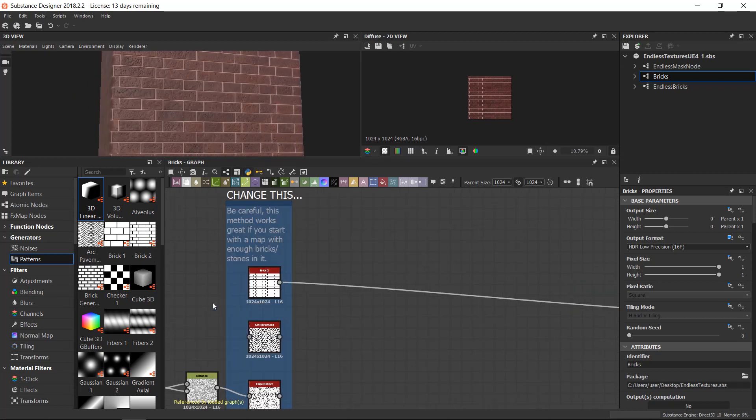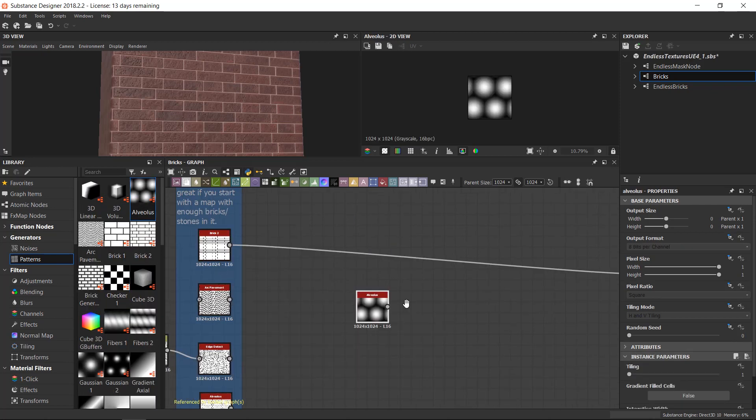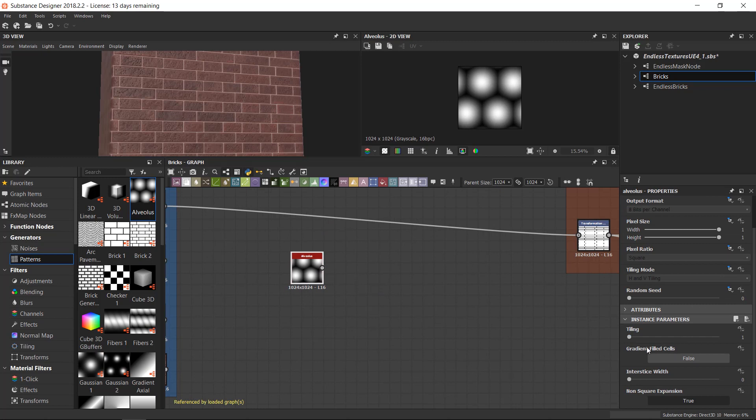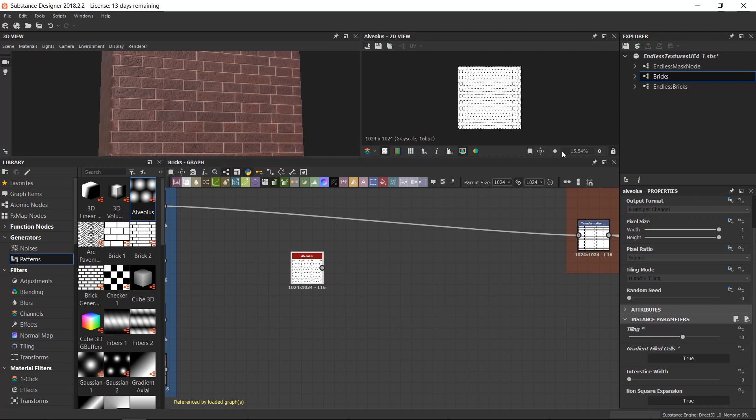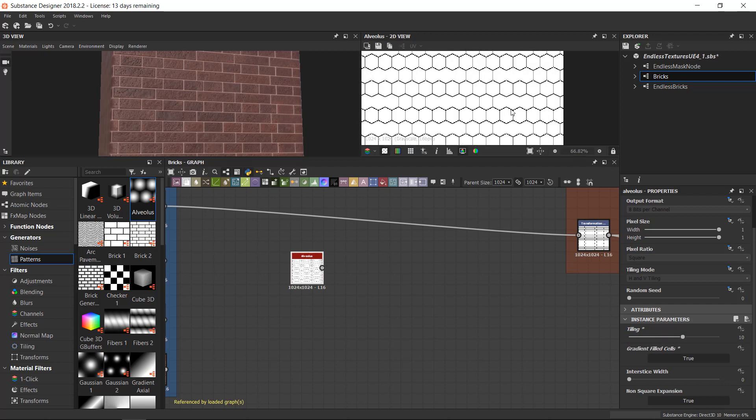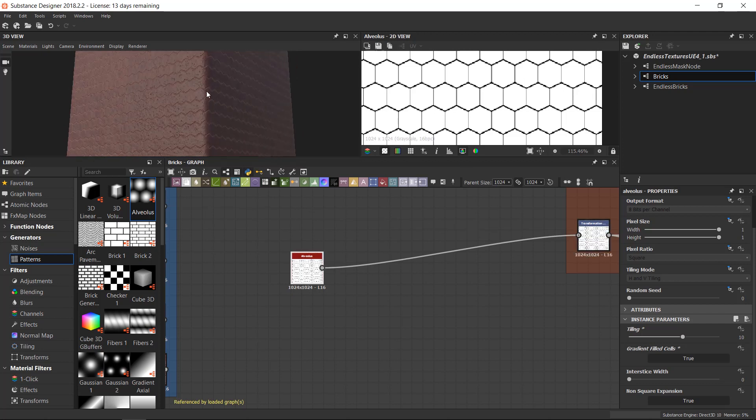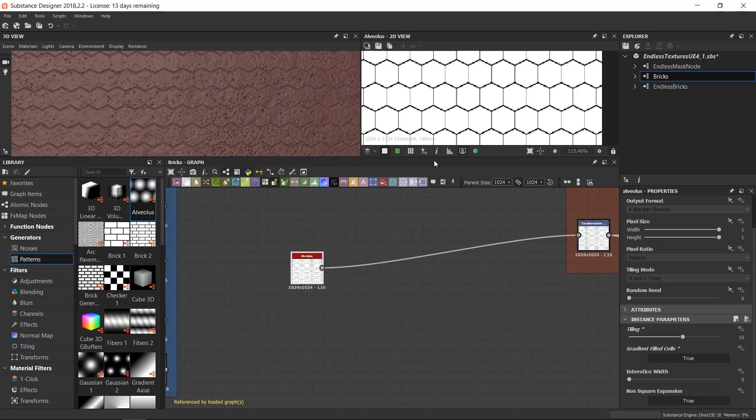So I'm going to pick an Alveolus node and I want to change gradient field cells to false, so we have just a six-edge tile. I'm going to increase a little bit the tiling and link this to the transform in order to get some tiles.